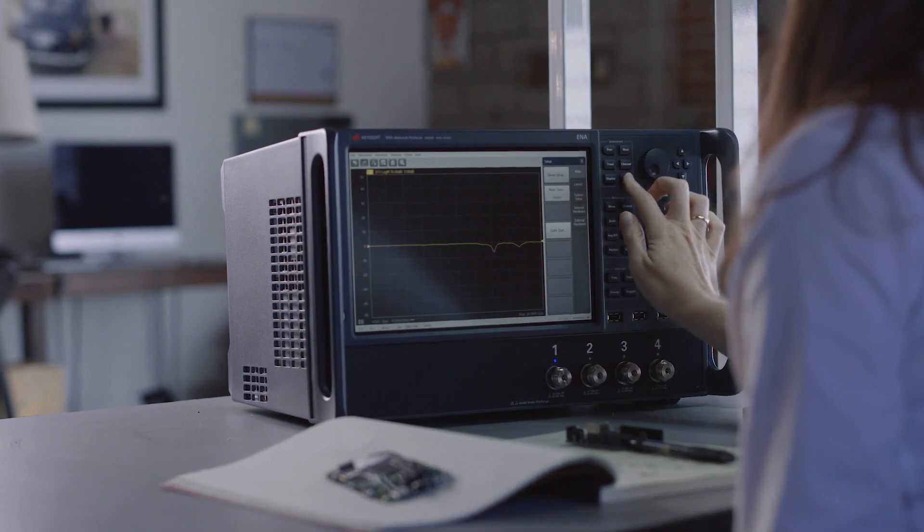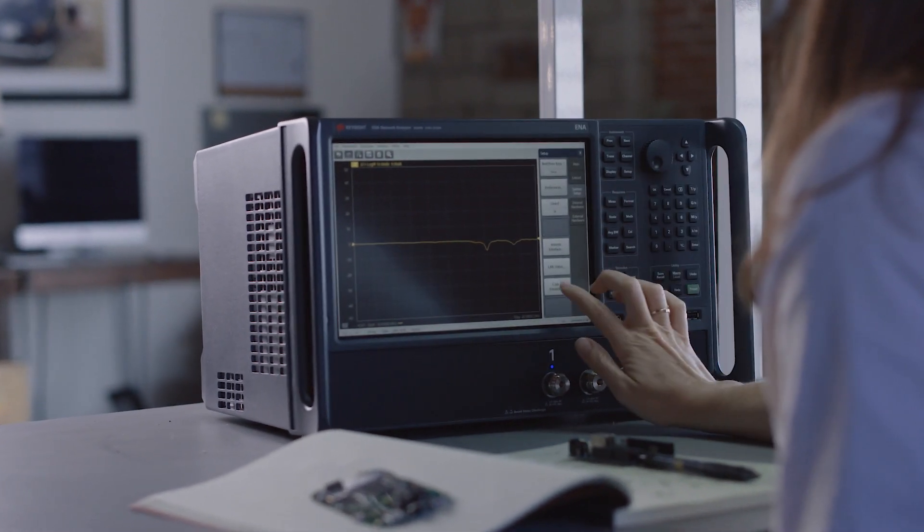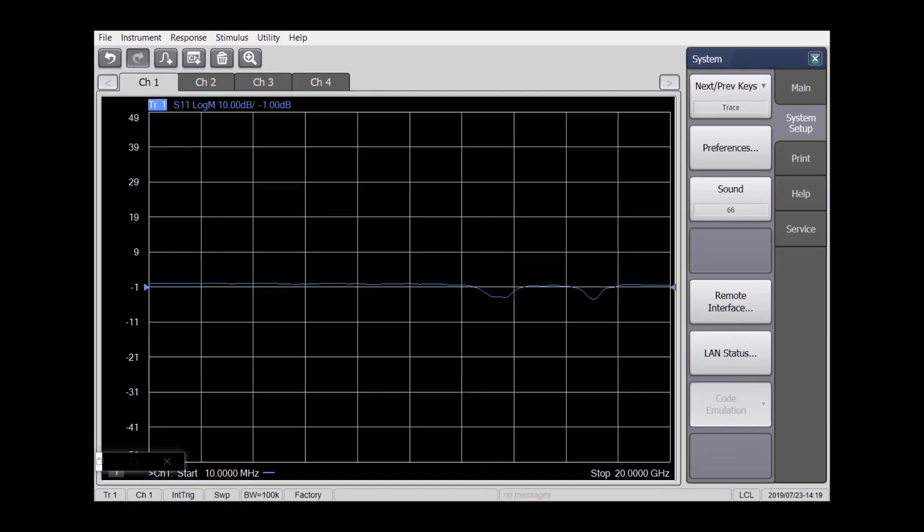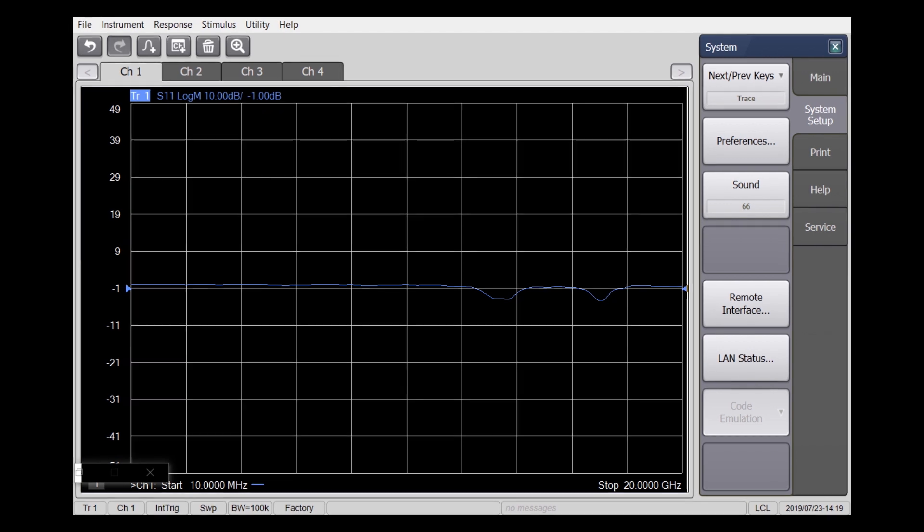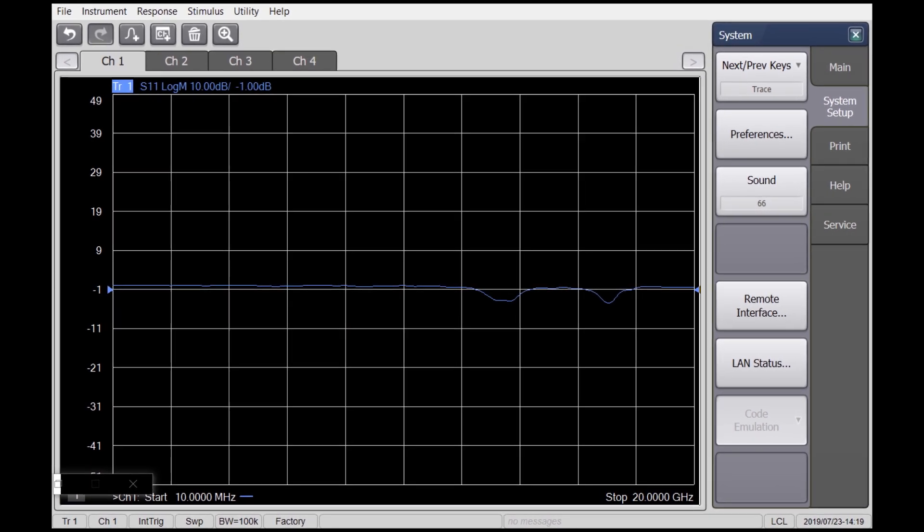Seamlessly integrate the E5080B anywhere in your workflow, thanks to code compatibility with Keysight's high-end PNA analyzers and the E5071C.